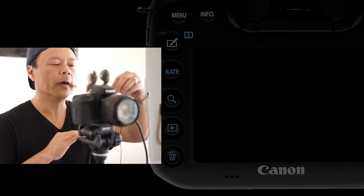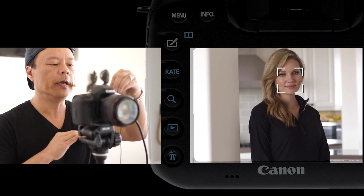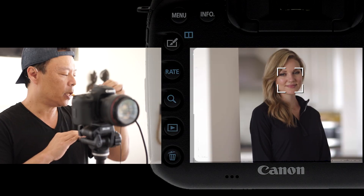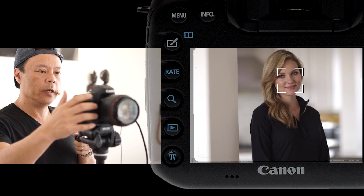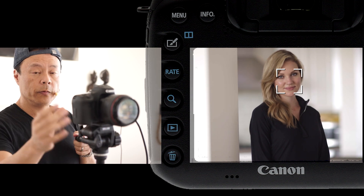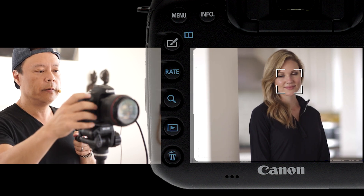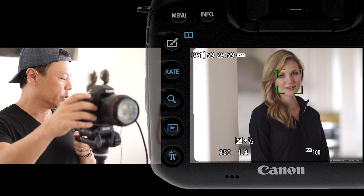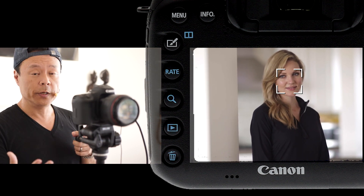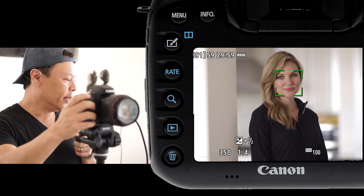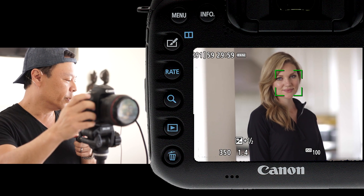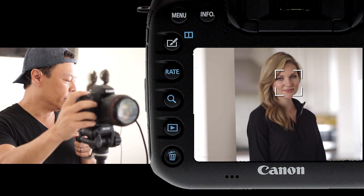If you want the background to go blurry, you get a lens with a small number. This one is as small as you can get — f1.2 — and that's why the background is so blurry.